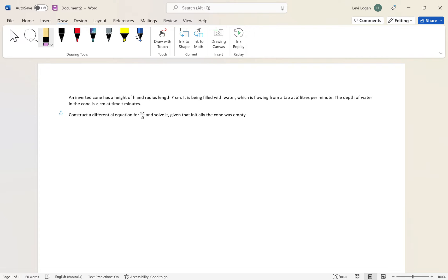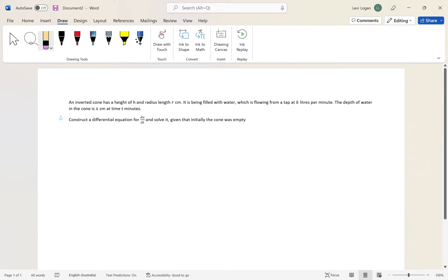Hello, in this video I'll be showing you how to solve an application of a differential equation using related rates. This example shows where related rates and differential equations can be used to solve problems. I've taken this example from a math specialist book in the Australian curriculum units 3 and 4.